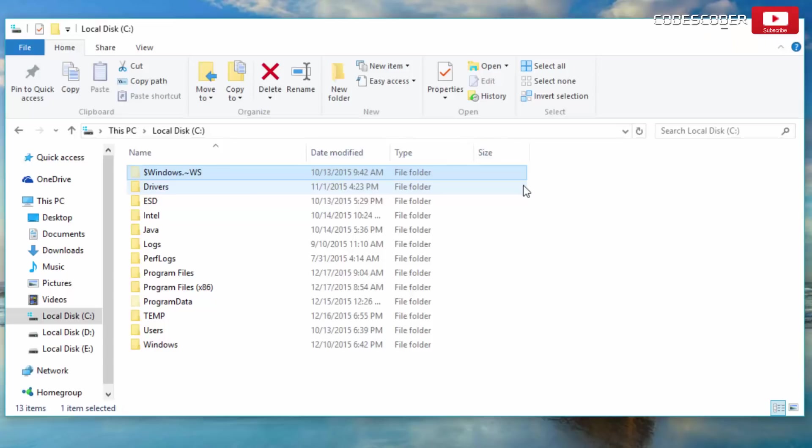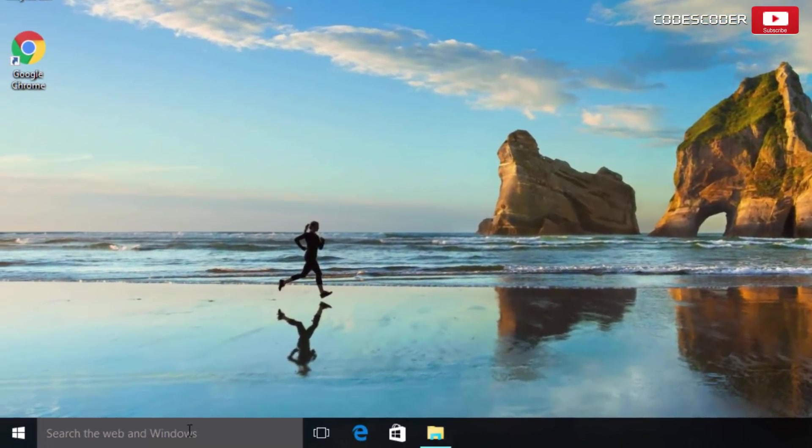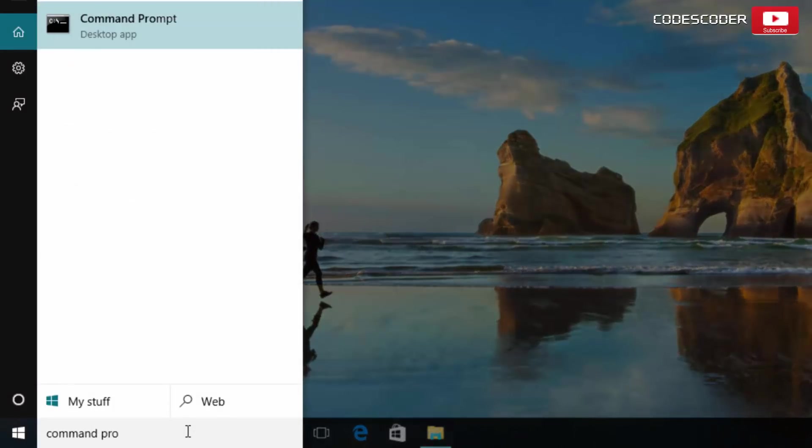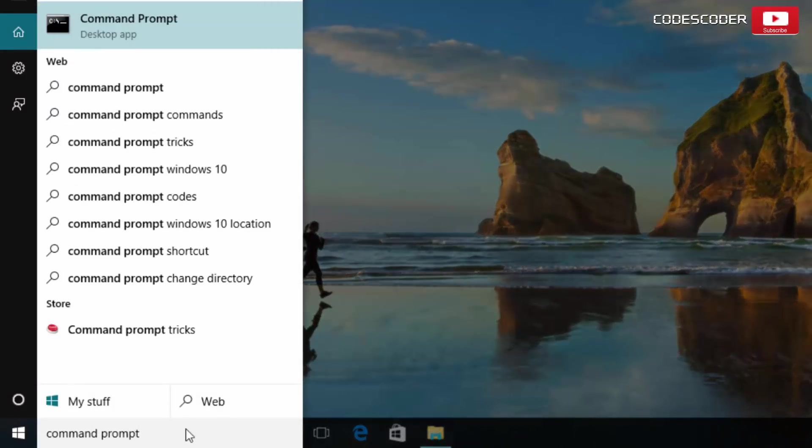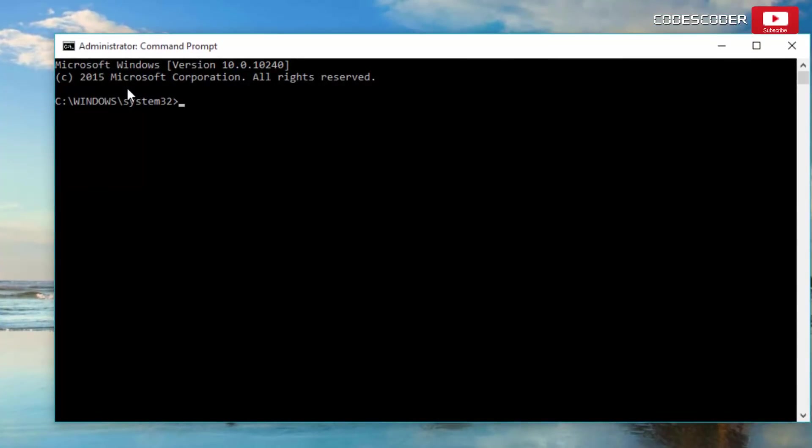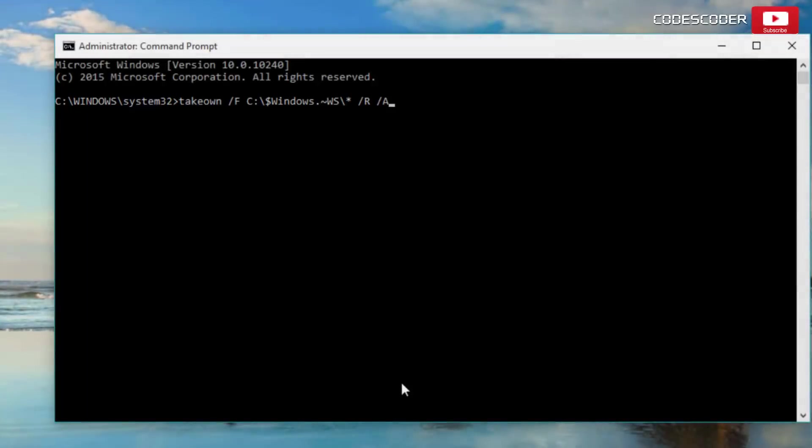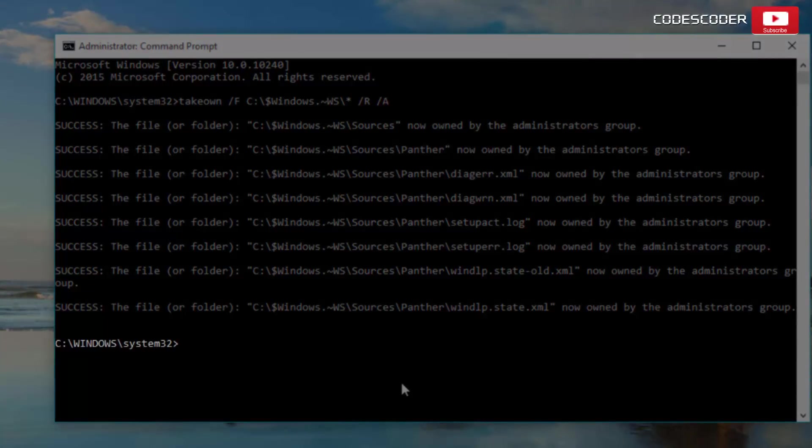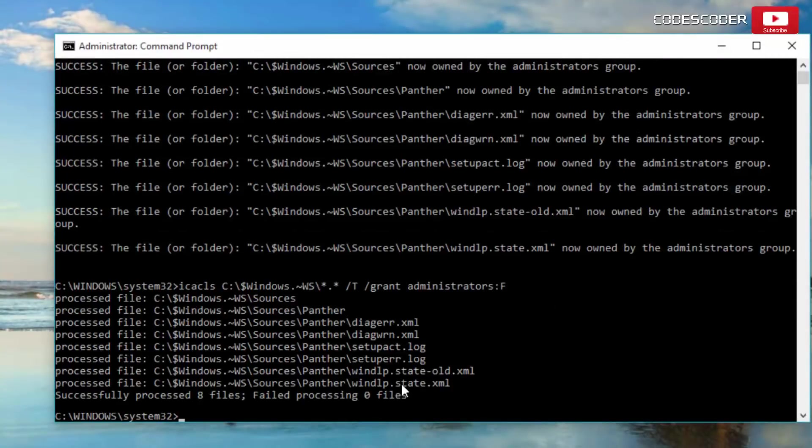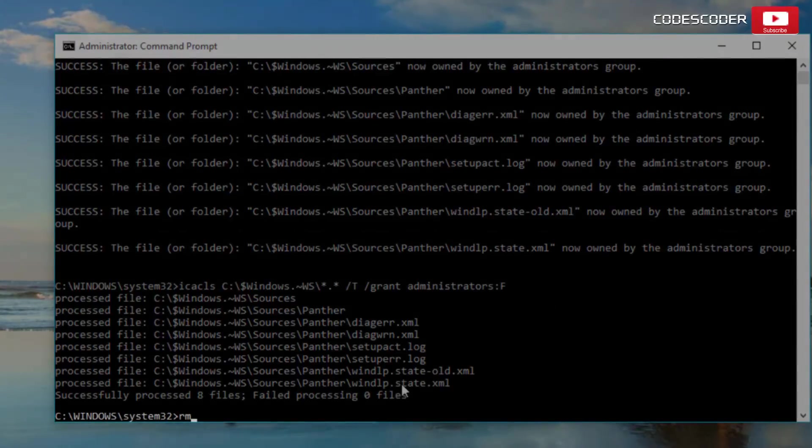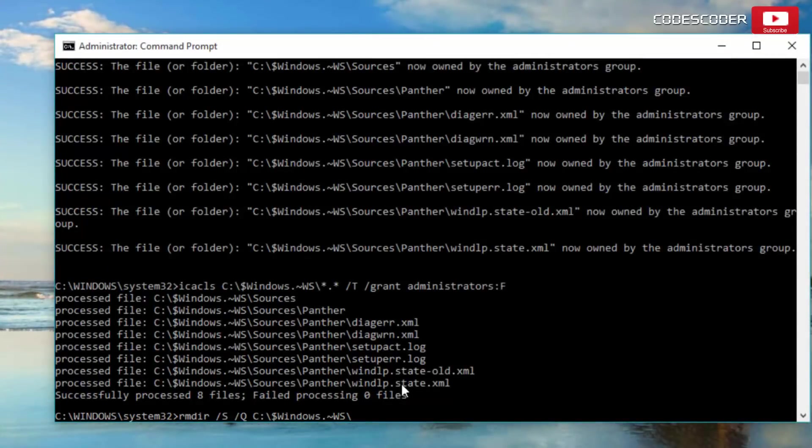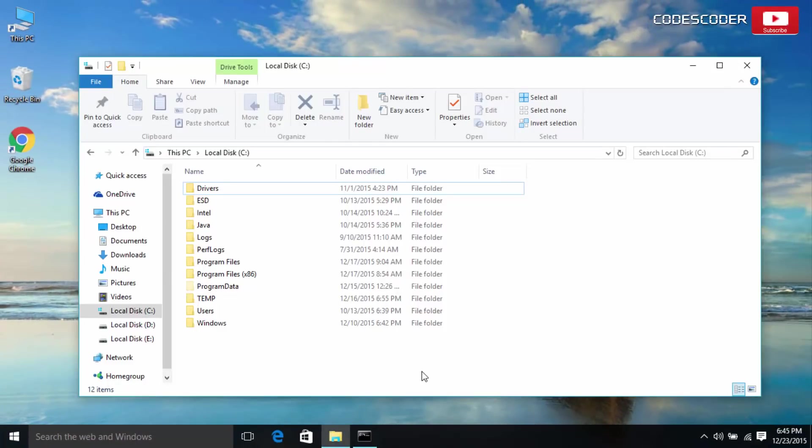Now open drive and check. Here one file is still not deleted. In order to delete the remaining file, type Command Prompt in the search box. Right click on Command Prompt. Select Run as Administrator. Inside command prompt type takeown /f c:\$windows.ws\* /r /a and hit enter. Again type the next command and press enter. Again type rmdir /s /q c:\$windows.~ws\ and press enter. Now the remaining file has been deleted successfully.